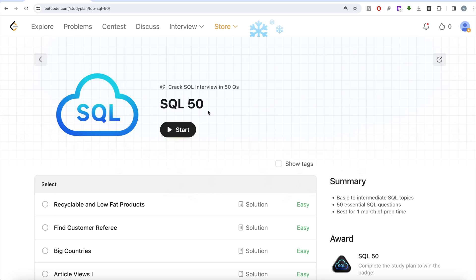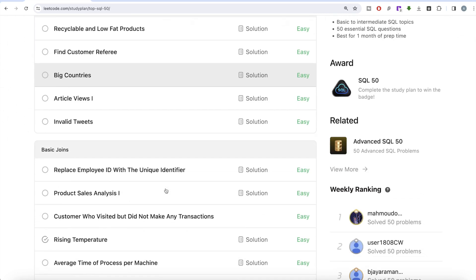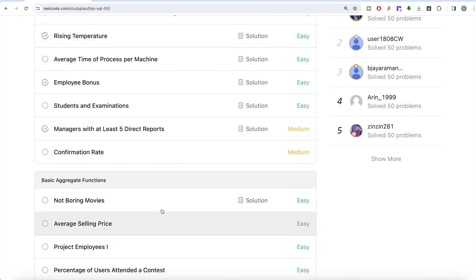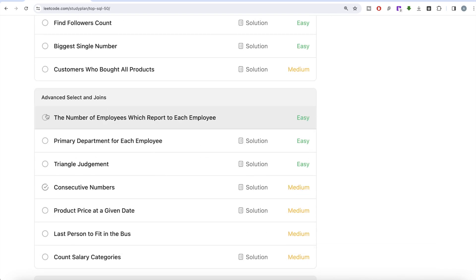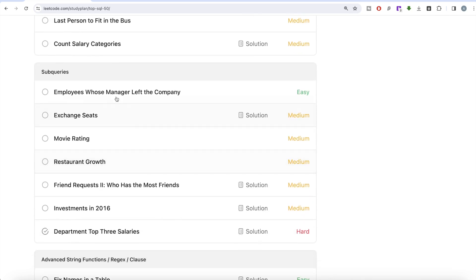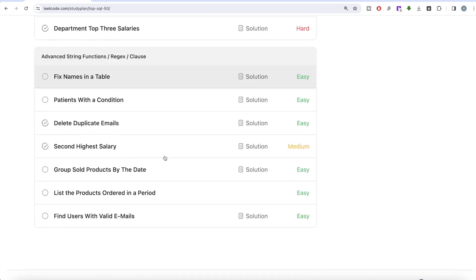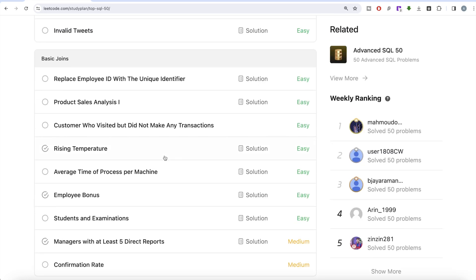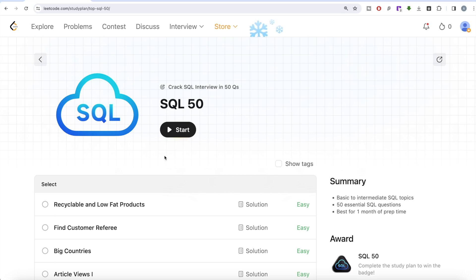In this series, when we follow SQL 50, we'll cover every nook and cranny of SQL intricacies - from fundamental queries, basic joins, aggregate functions, sorting and grouping, advanced select and joins, subqueries, advanced string functions, regex clauses, etc. There will be in-depth explanations, tips, tricks. We're not just solving questions, we're trying to decode and crack all SQL interviews in just these 50 questions.